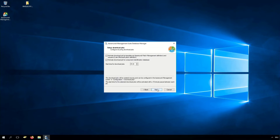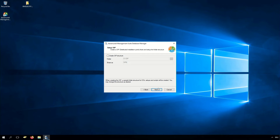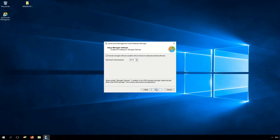We click Next and there we can configure our download jobs for patch management. You have to configure the start time for the download job to an odd time — in our case 4 o'clock and 17 minutes. Click Next, and here we have to create our DIP structure. In our case we use a folder ddip and a share dip$. Click Next. Now we have to configure the settings for the managed software download job, and the start time for that download job is an odd time too.